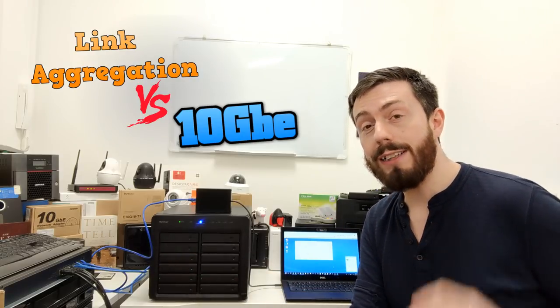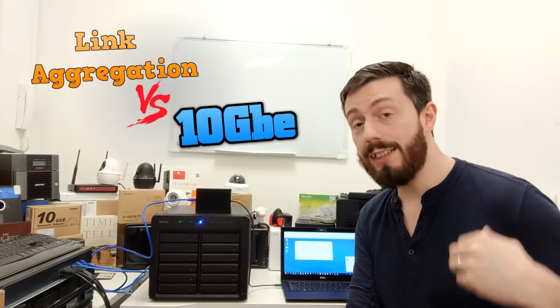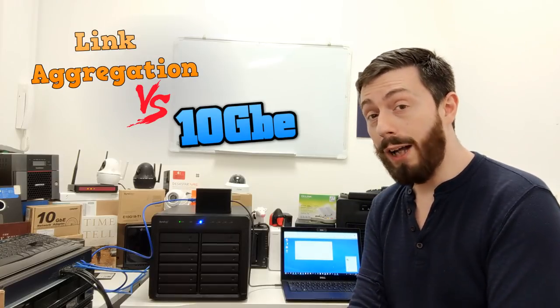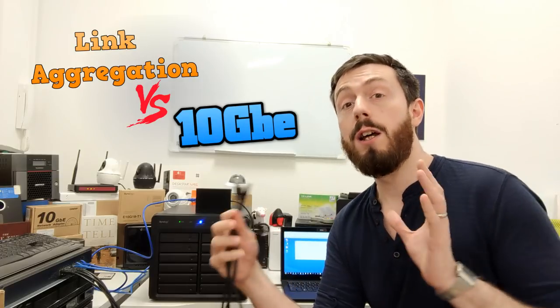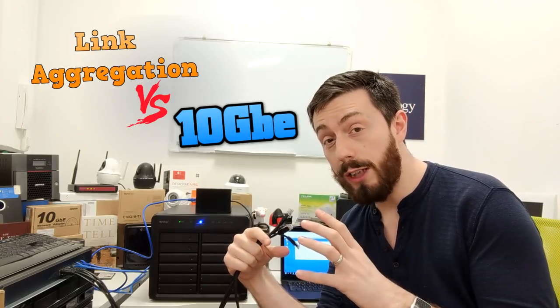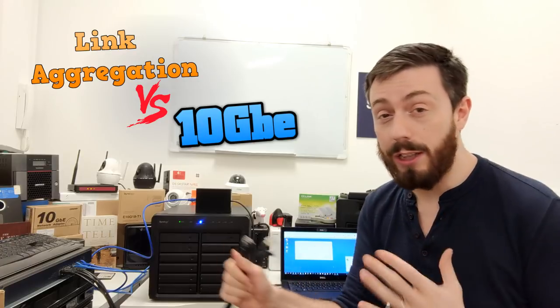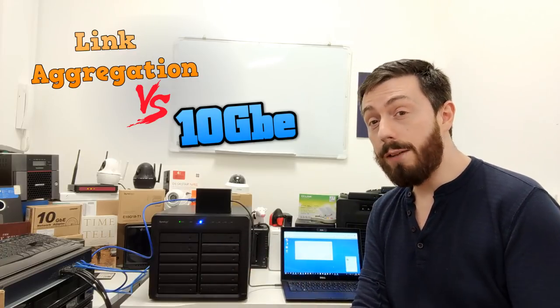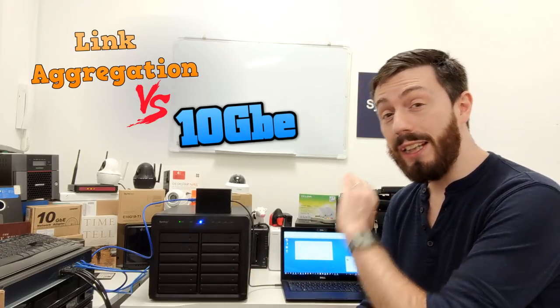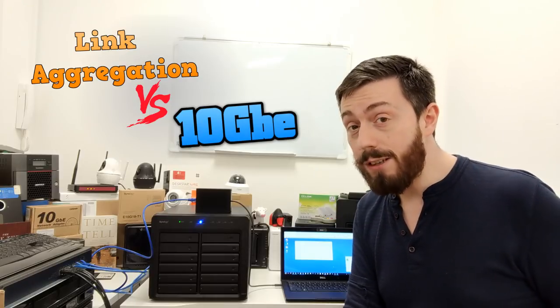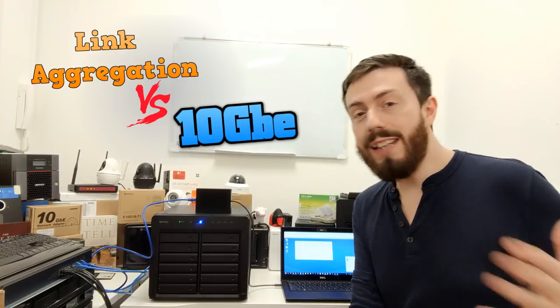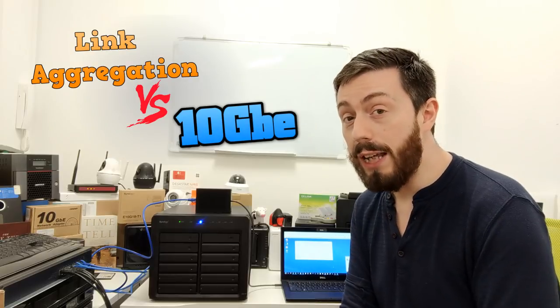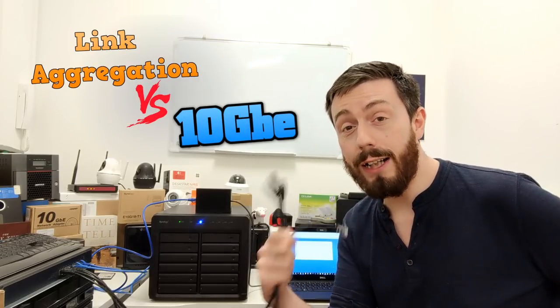What we want to figure out today and over the course of this and the two videos that follow is one, what kind of speeds will you get with link aggregation and with bonding of those links? Because you can do load balancing, which is a different kind of thing. What's the speed difference between them and 10 gigabit? And ultimately, in the third part of the video, or the third video even, is it worth upgrading to 10 gigabit or taking advantage of link aggregation?